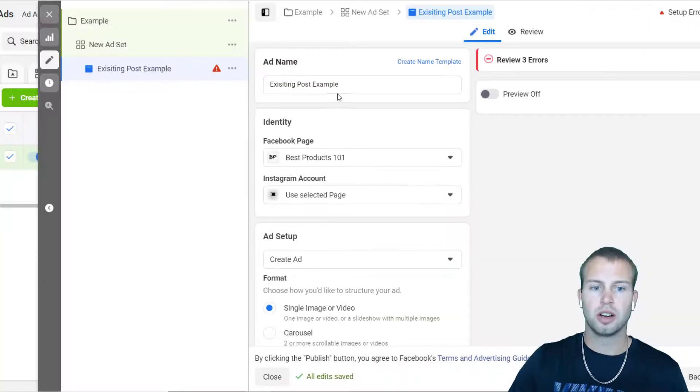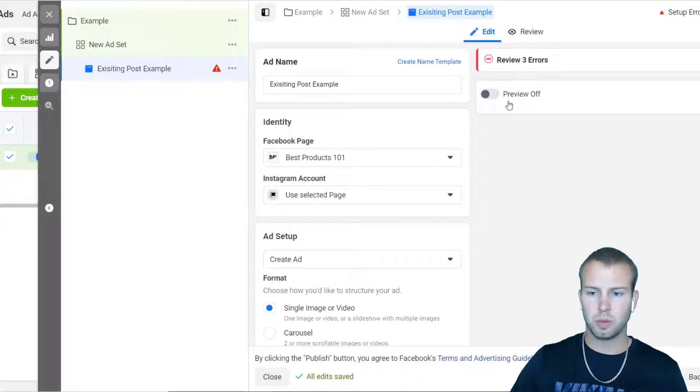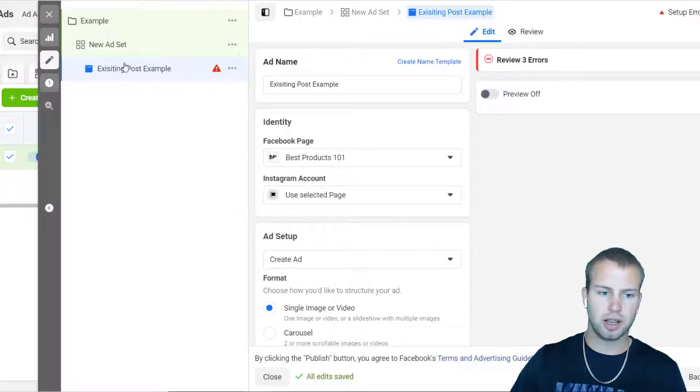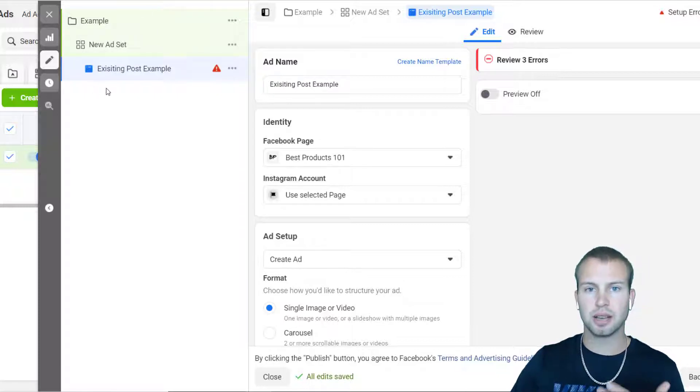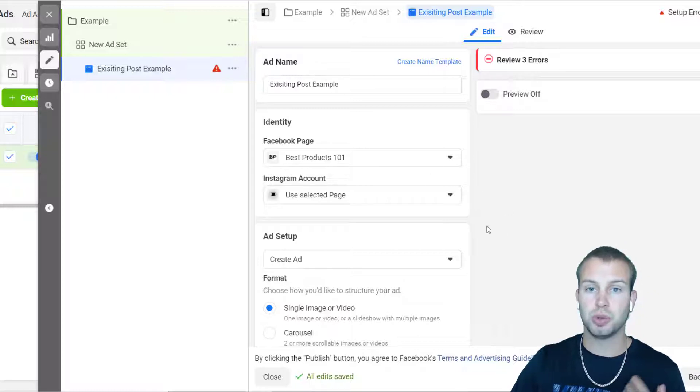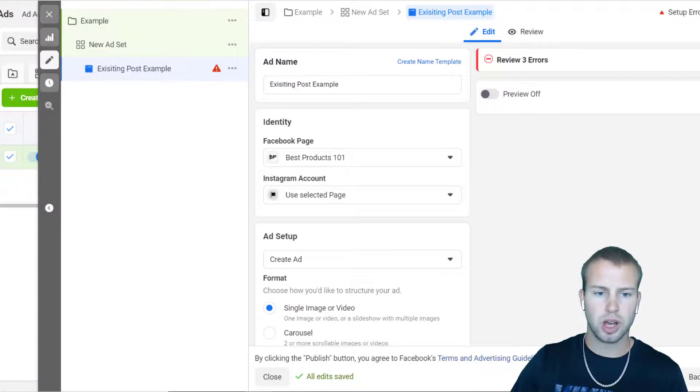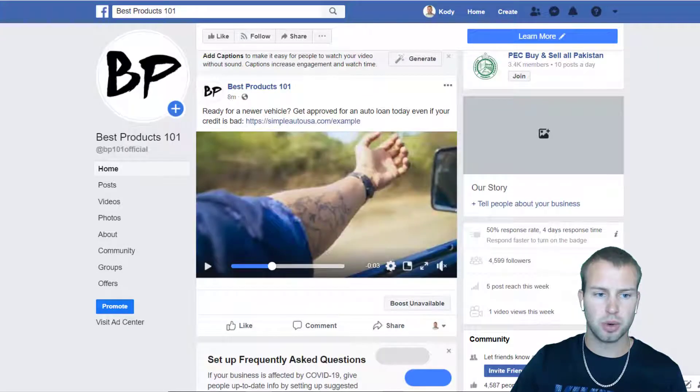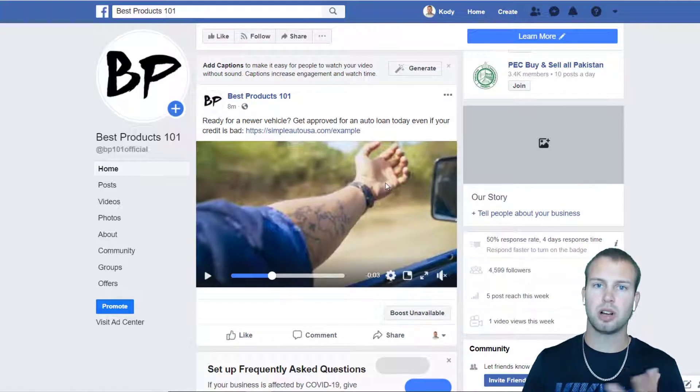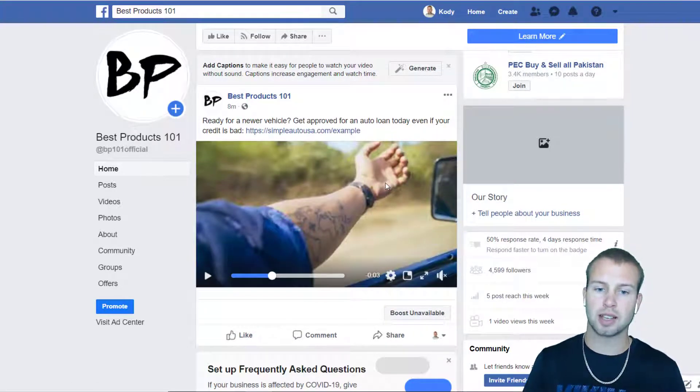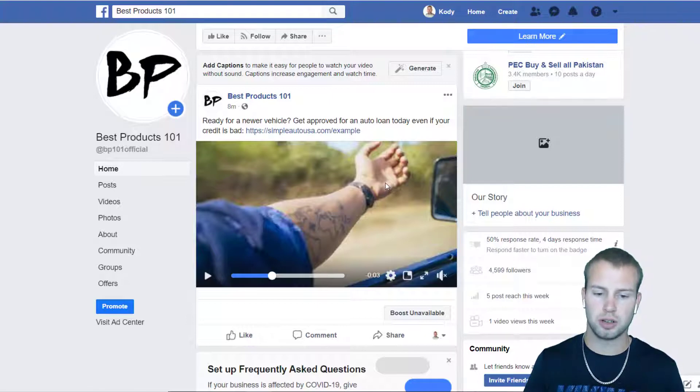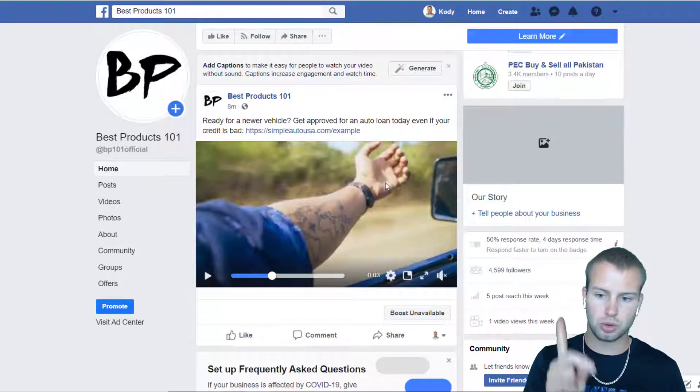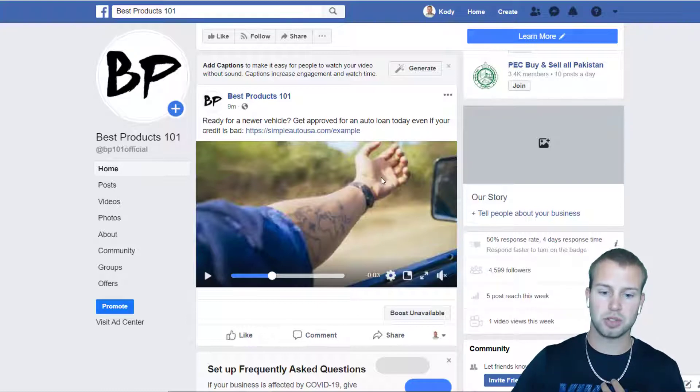Alrighty, so here I am inside of one of my ad accounts in my Facebook ads manager. As you can see there's errors in this because I just set up an example campaign just to get to the ad level where you can choose the existing post. Now I'm going to show you the post that I made. If you recall from the last video where I showed you how to find videos to use for your Facebook ads campaigns, how to use pexels.com/videos.